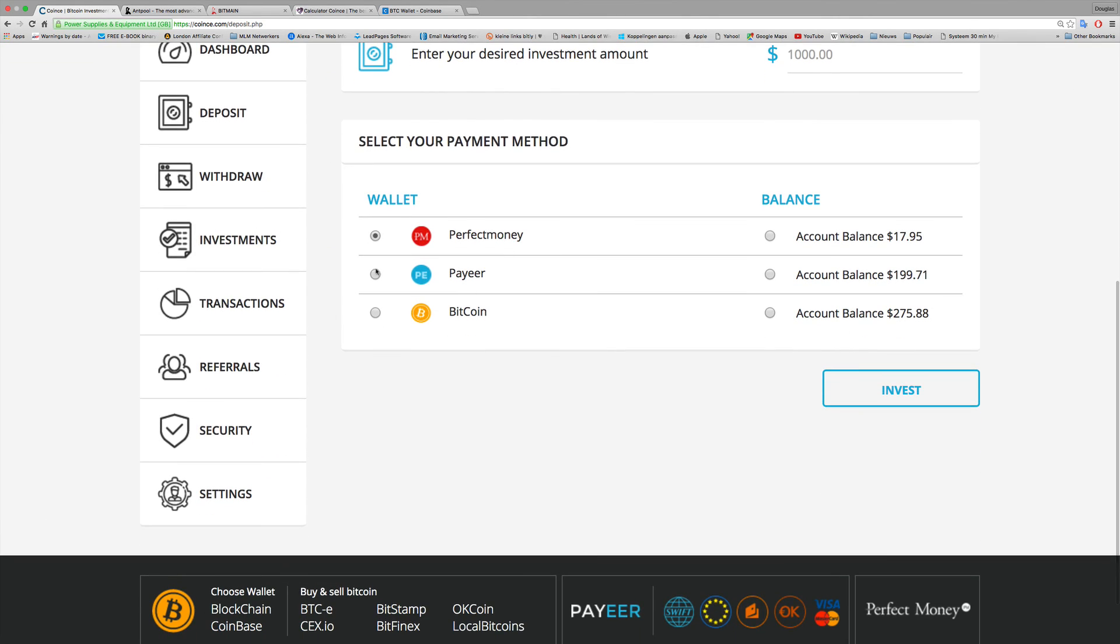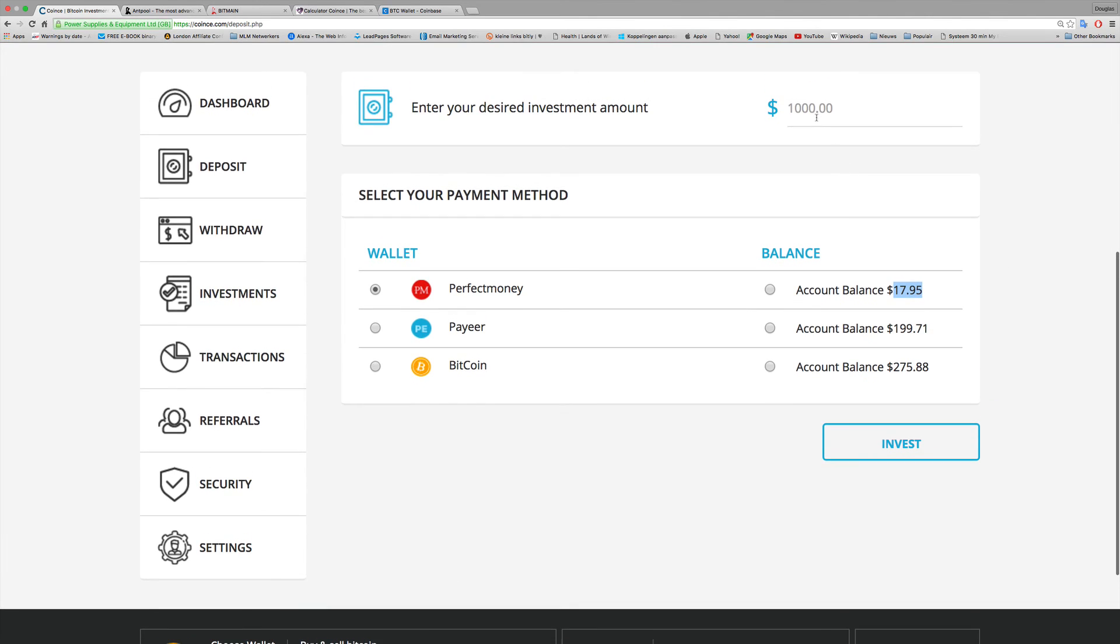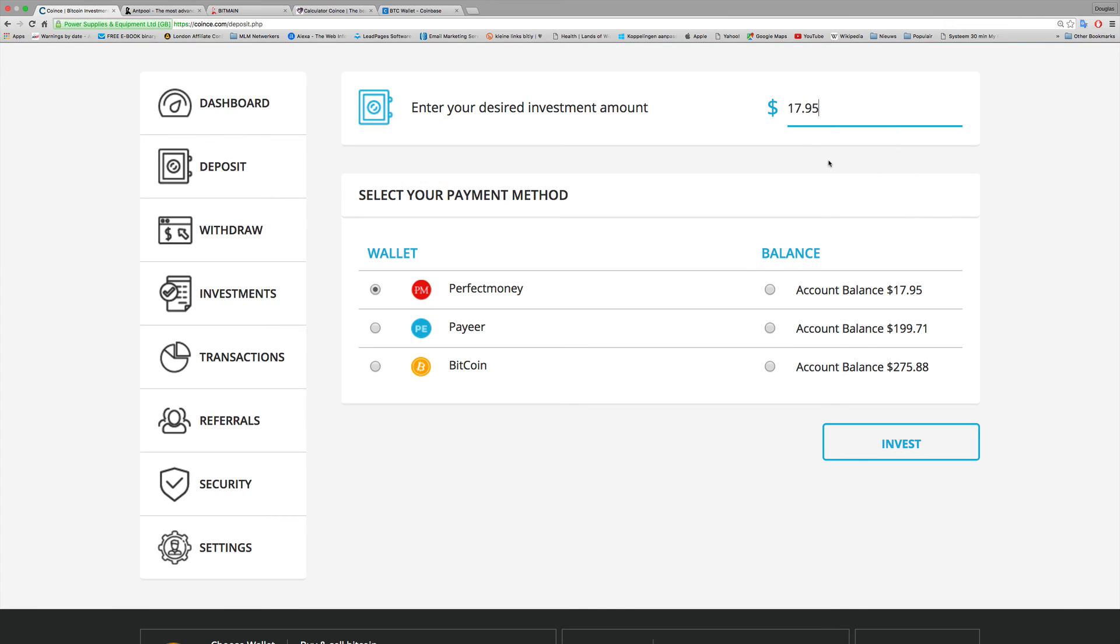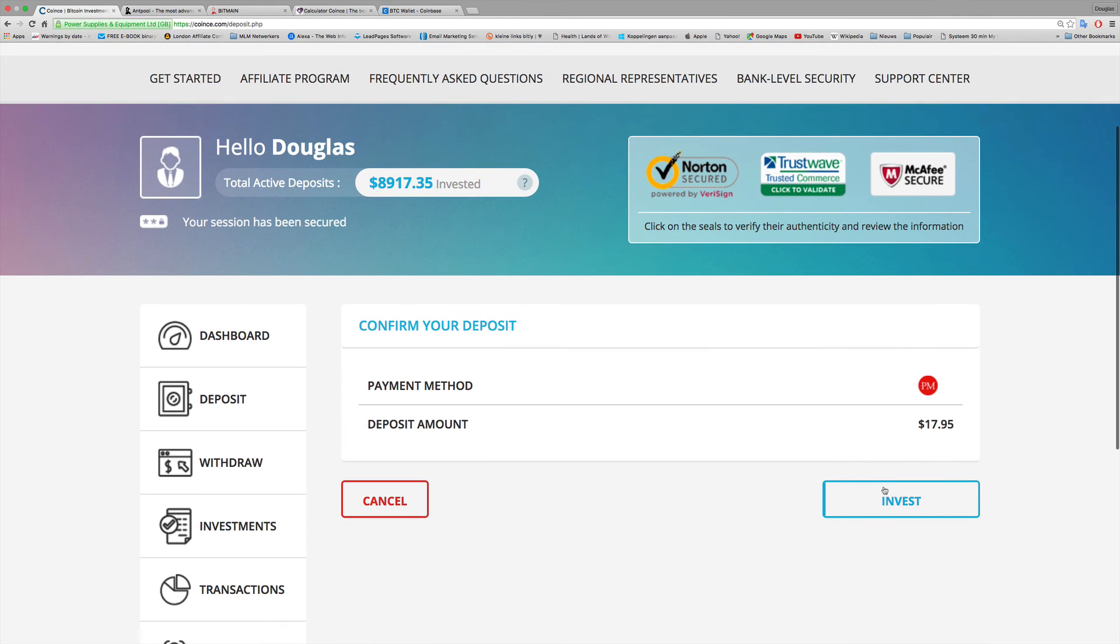I'll switch back to the dashboard to see what's happening. You see already $493. Just to show you what compounding is, I'll just compound some small money. I'll just go to deposit and choose this one. I will compound with Perfect Money.